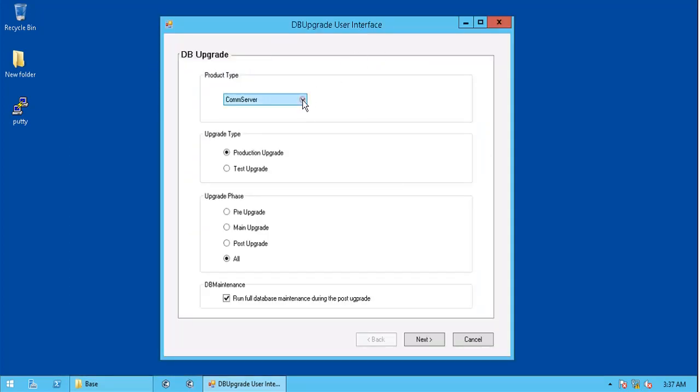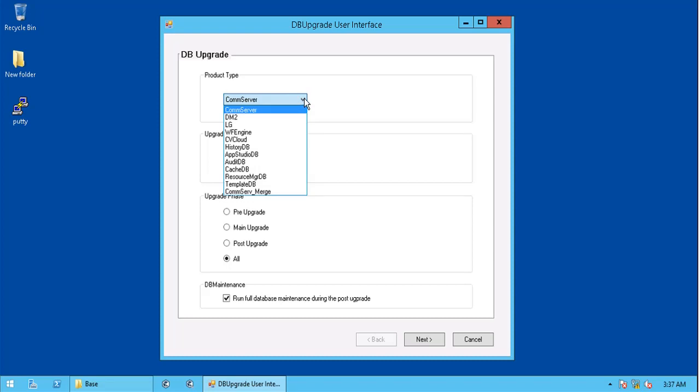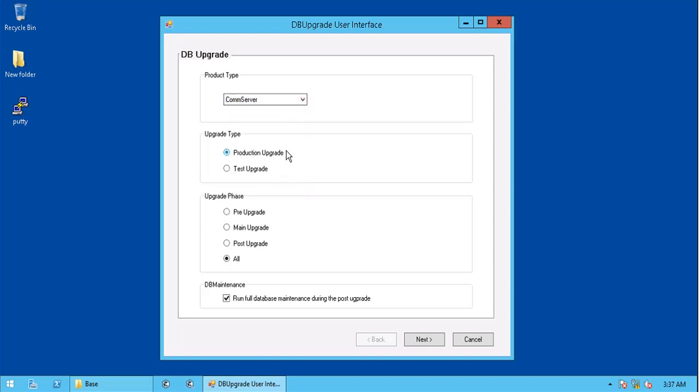Under product type, you see various dbs which you can select. Let's select comm server. In the upgrade type, you have production as well as test upgrade. We will try to cover test upgrade in a different video. For this video, let's continue with production upgrade.